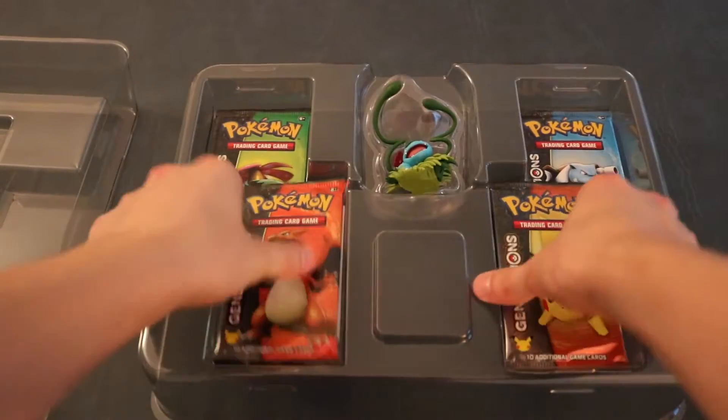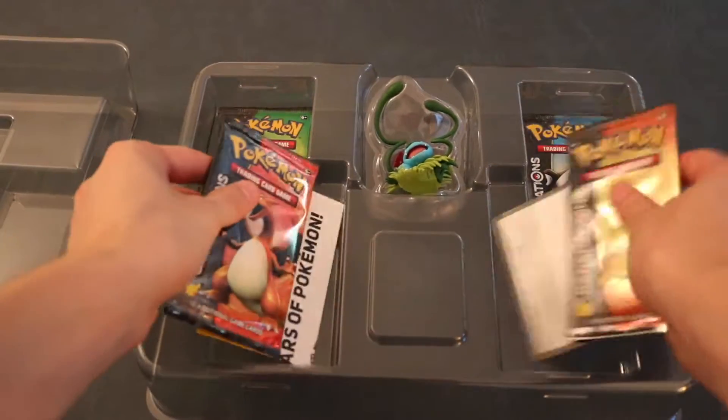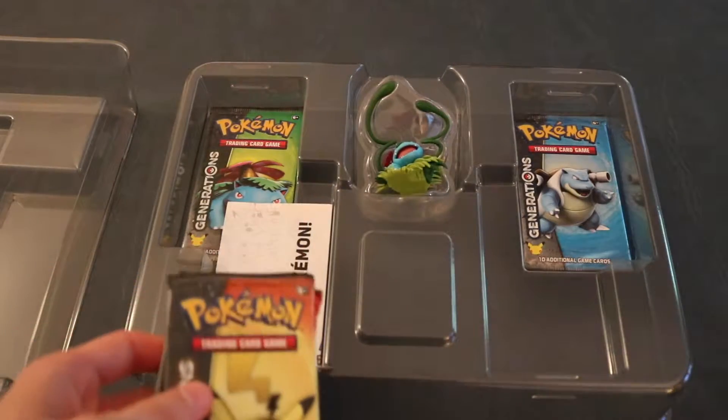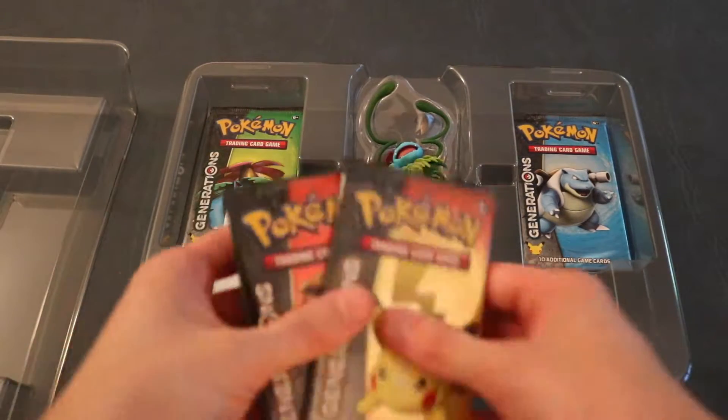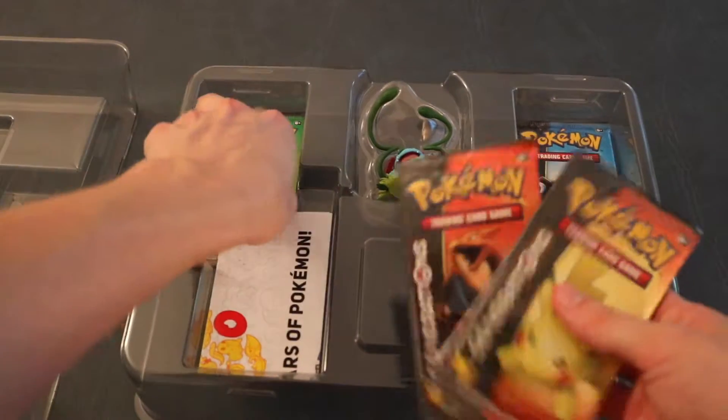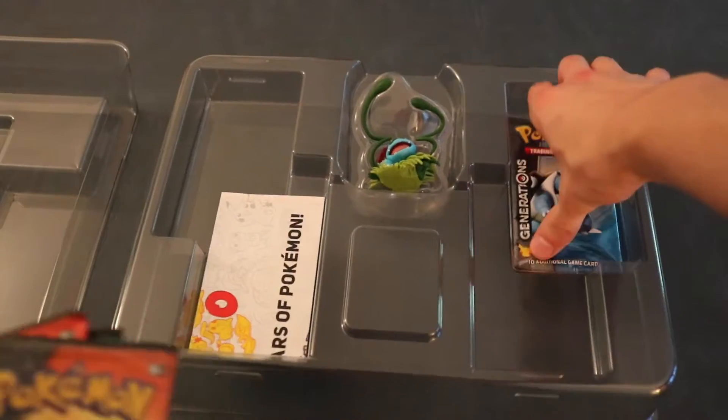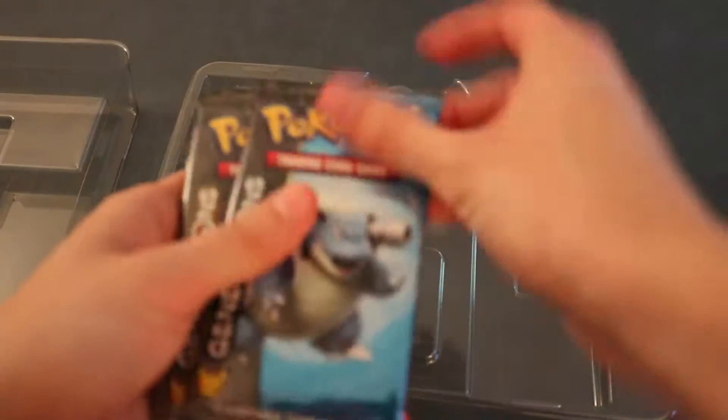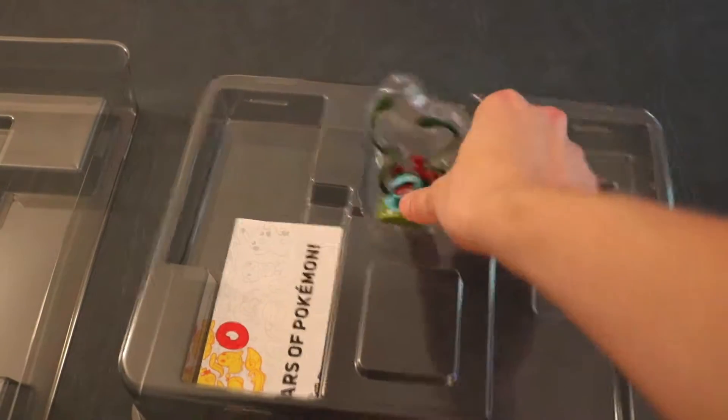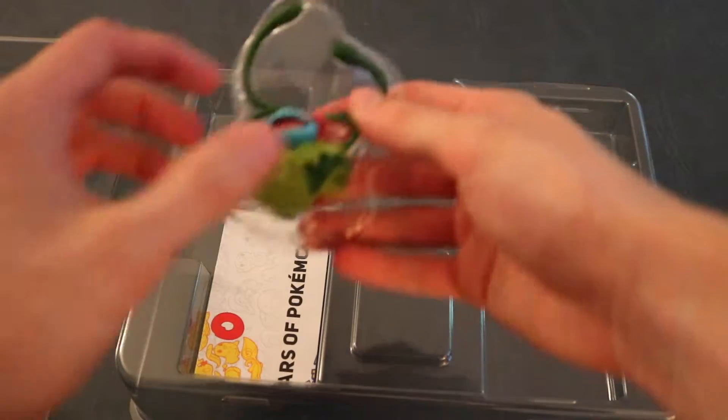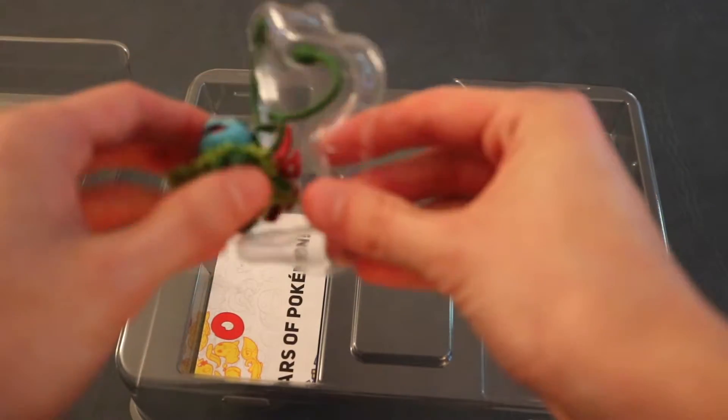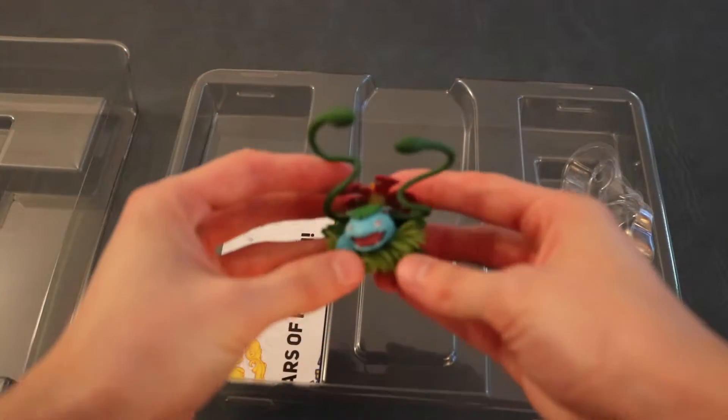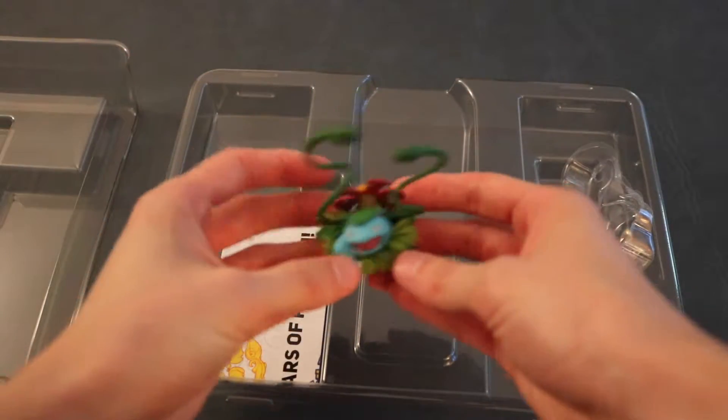So we have 4 packs. Pikachu, Pikachu, Charizard, our favorite ones, Venusaur and a Blastoise. So one of all 4, which is awesome. And then on top of that, ooh, that's new. We got the little Venusaur figure here.